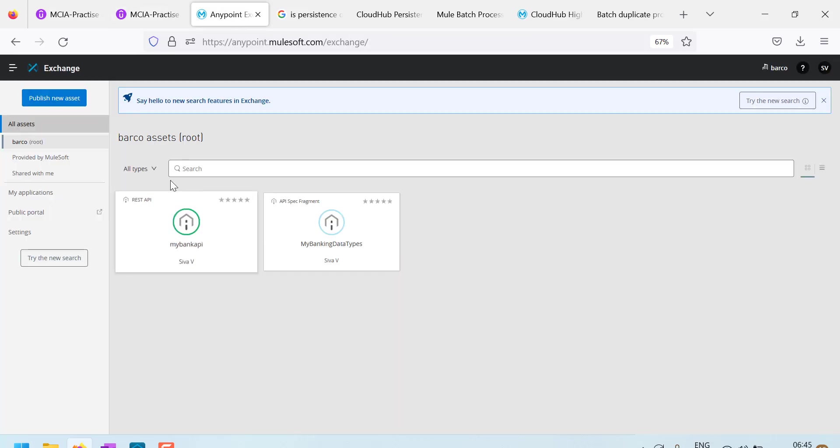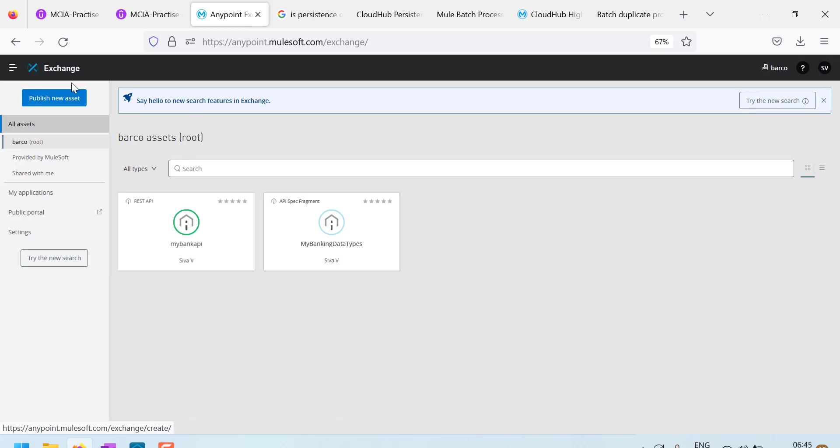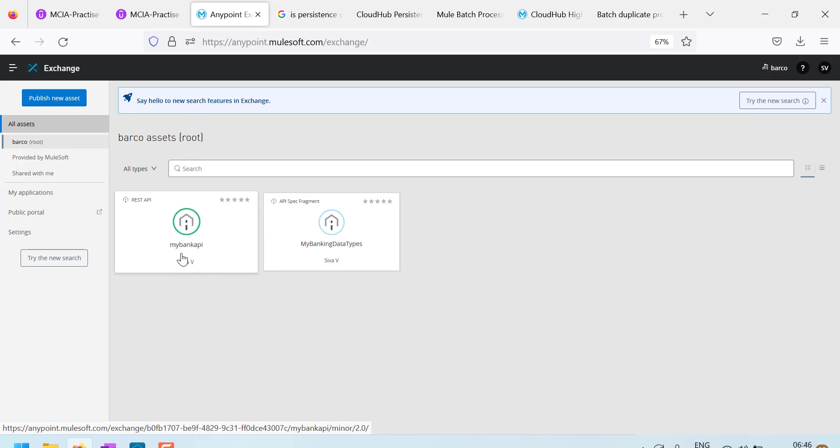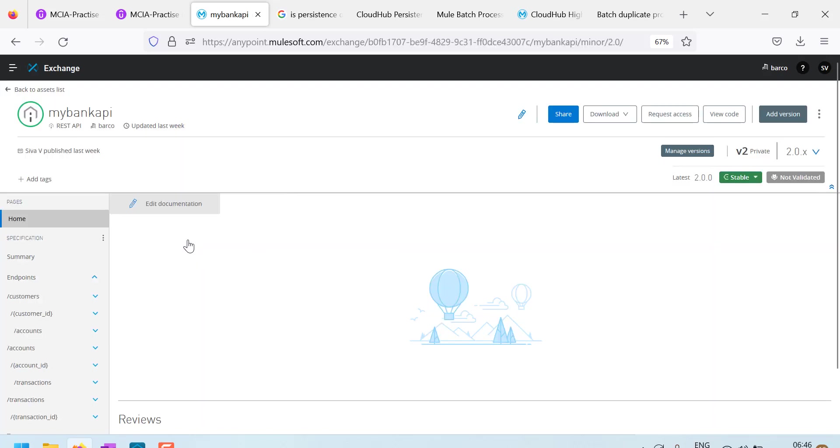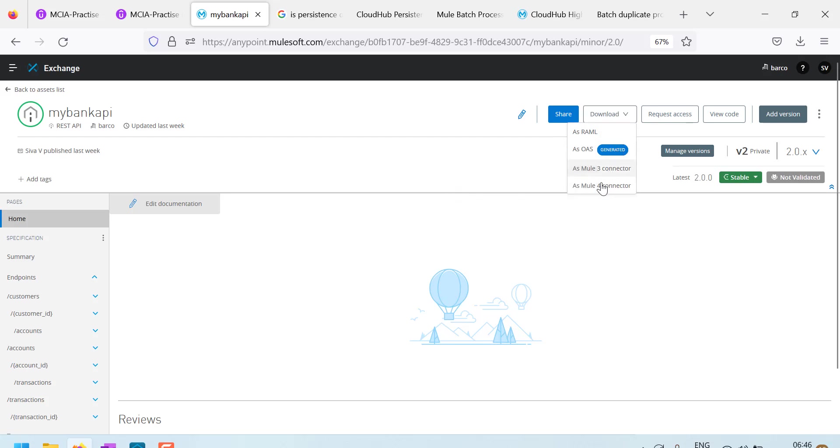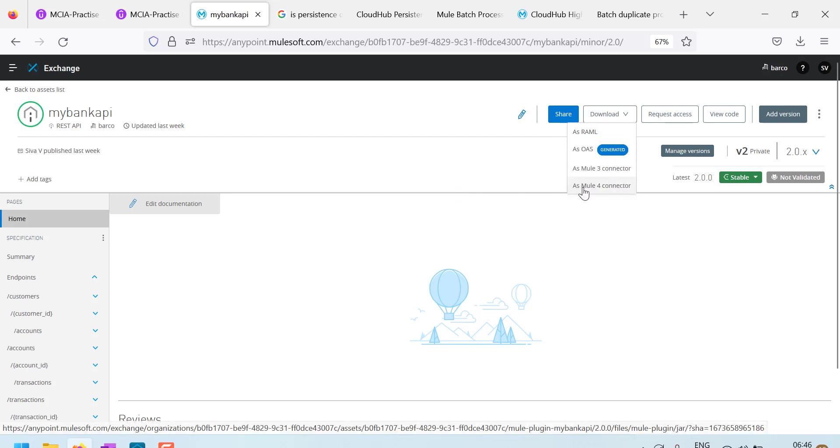See, this is my Exchange and I have published an API called as MyBank API. This is the MyBank API and you can see just if I publish the API, I will be able to download this API as a connector. This is automatic. We don't need to do anything.